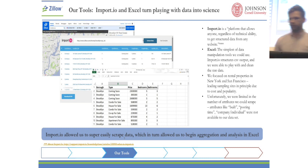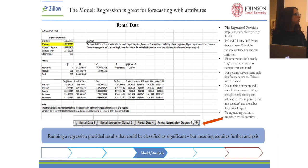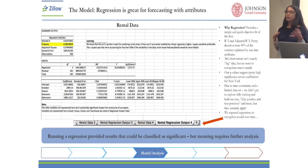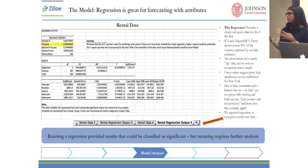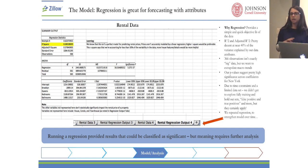We ran two regressions because we separated the data into properties available for monthly rent and properties available for sale. A monthly price might be in the $5,000 range, while a sale price is in the hundreds of thousands to millions of dollars. We couldn't compare those two equally, so we ran two different regressions, each using borough and size as variables.